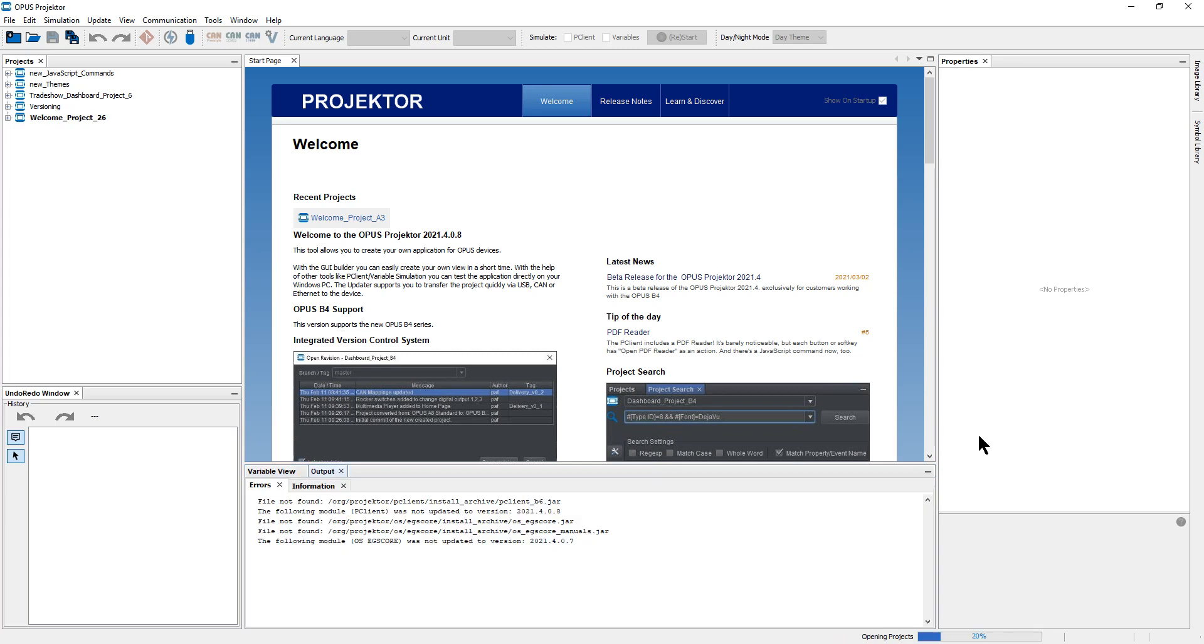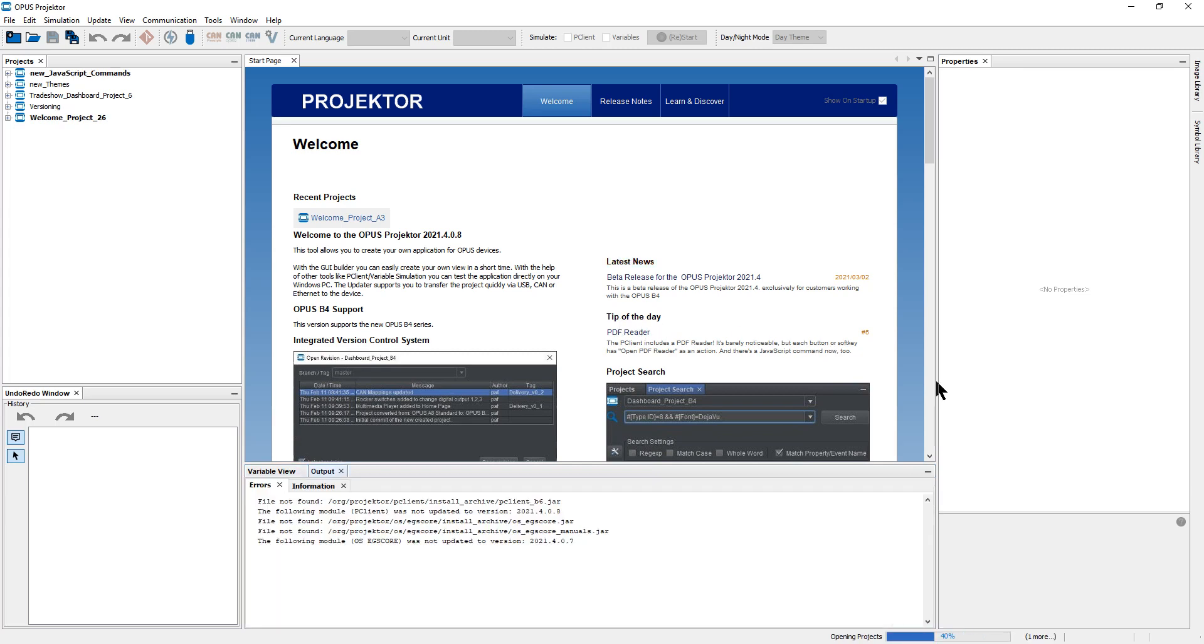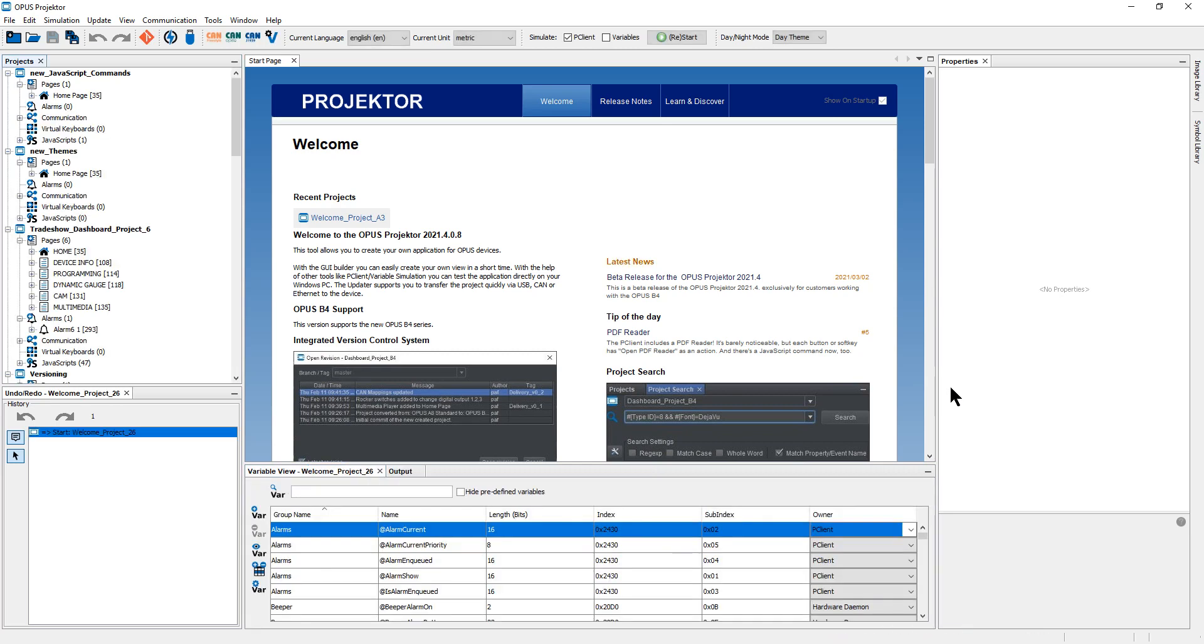Probably the most important one is the tip of the day. So each time you open the projector, you will see a random tip from us for you.